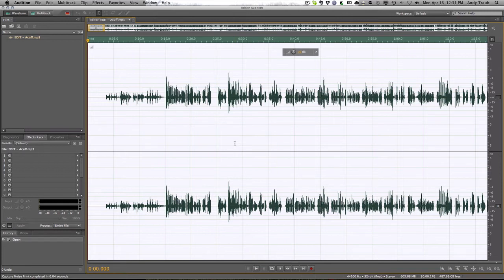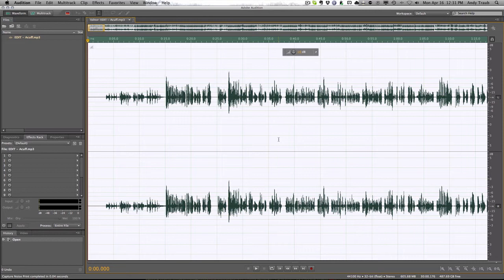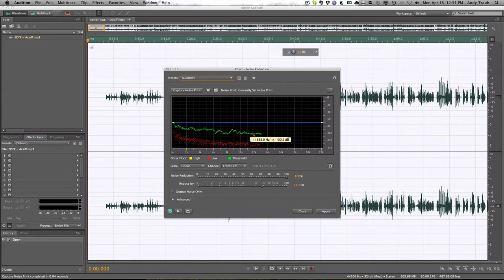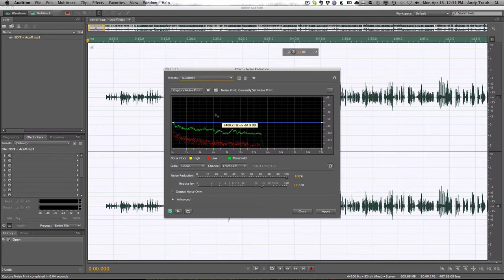Now, after you selected it all with command A, you're going to hit shift command P, shift command P. And it'll show you this noise print. And what it basically will do is it'll show you how it's going to pull out that noise. So I'm going to hit apply.